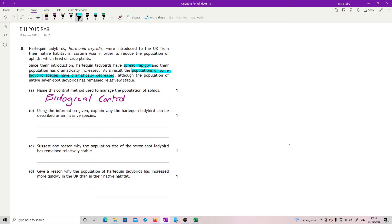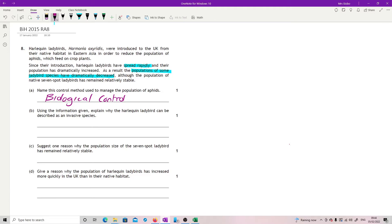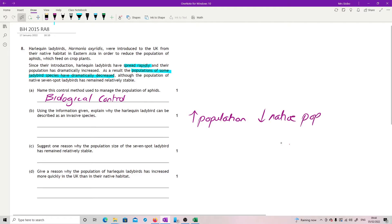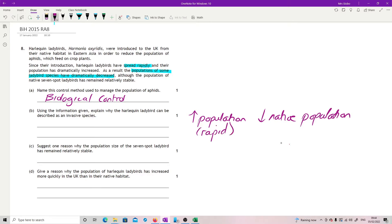And you need to give both of those for what you're looking for for an invasive species. So we're looking for increase in population and decrease in native populations. That should be rapid.